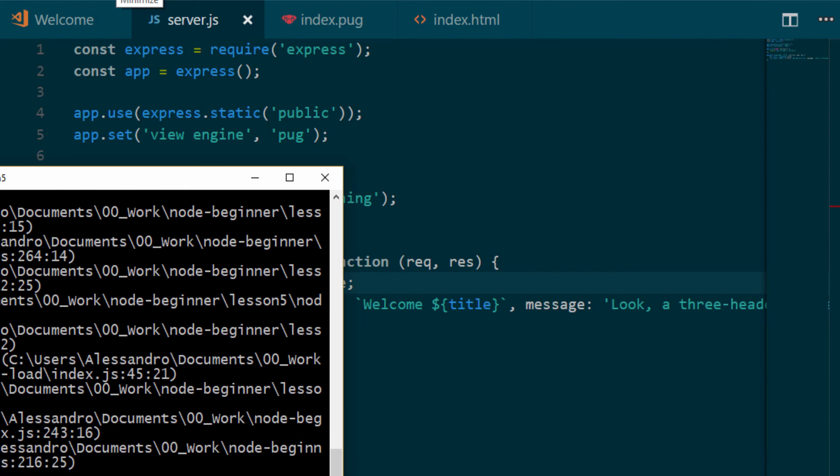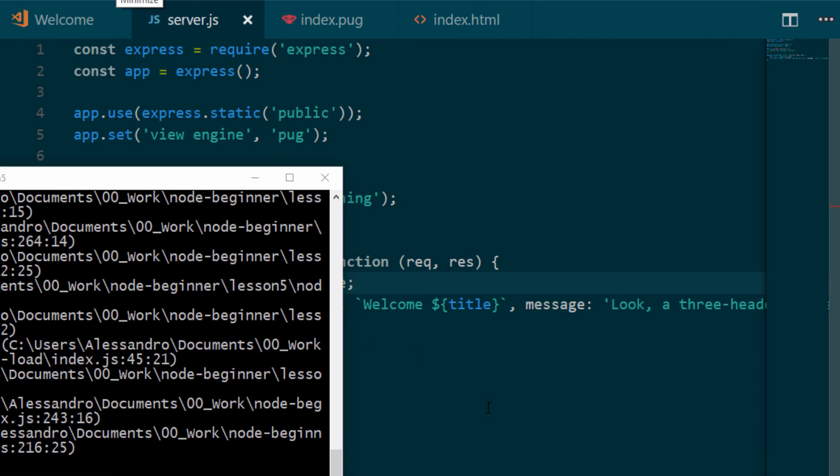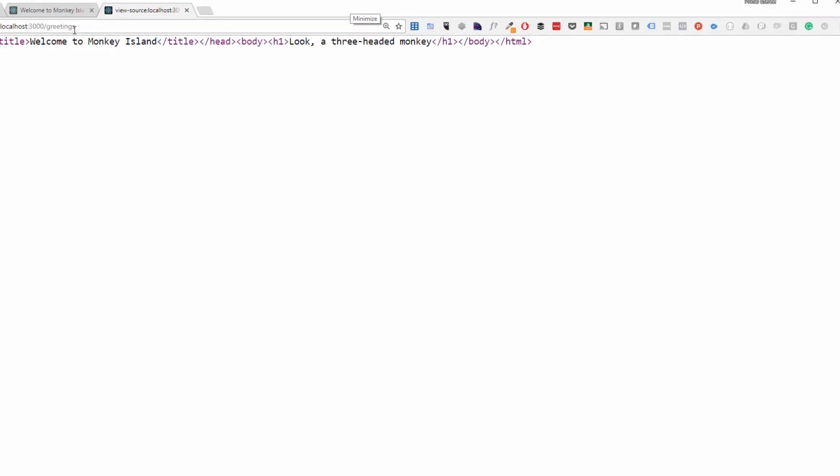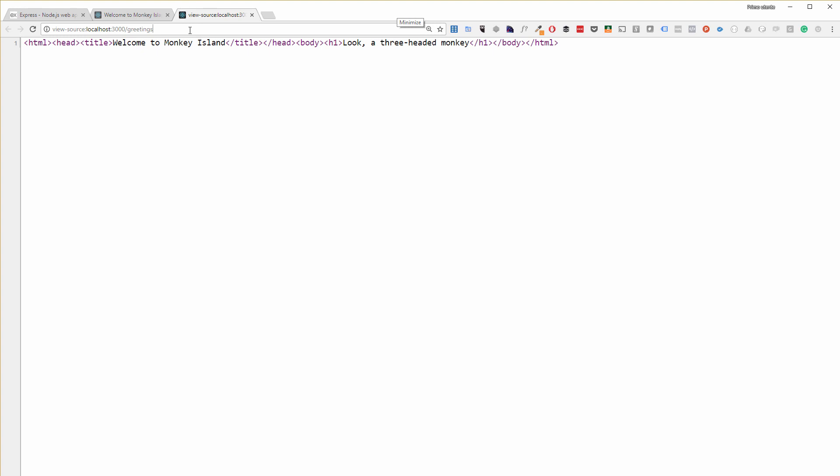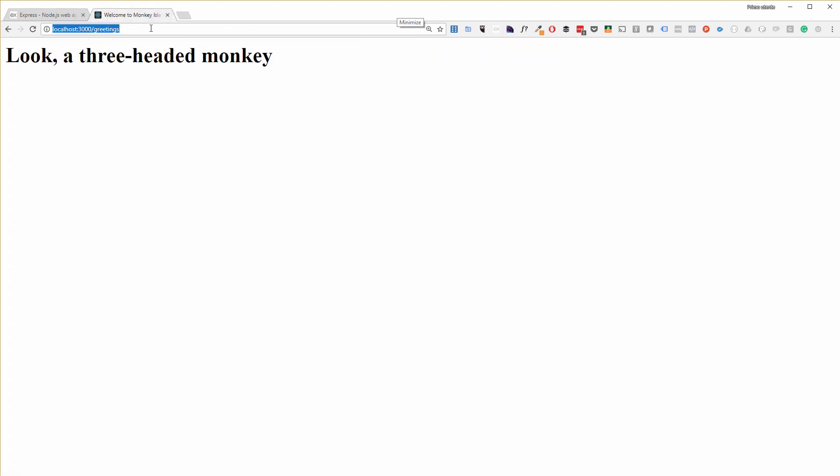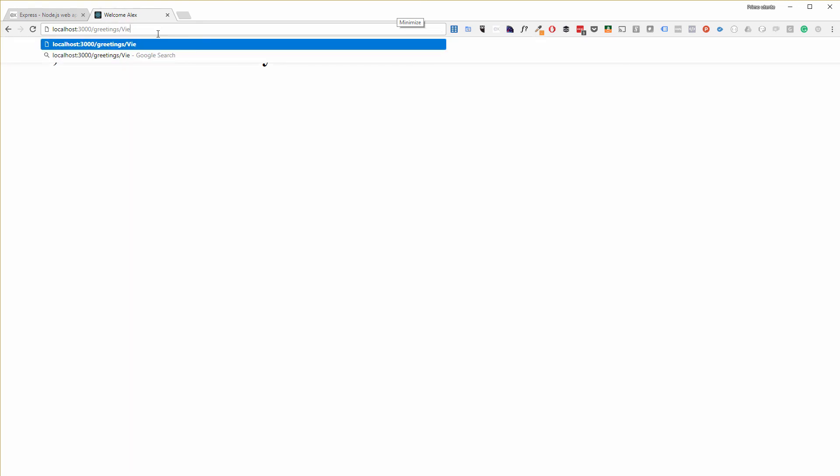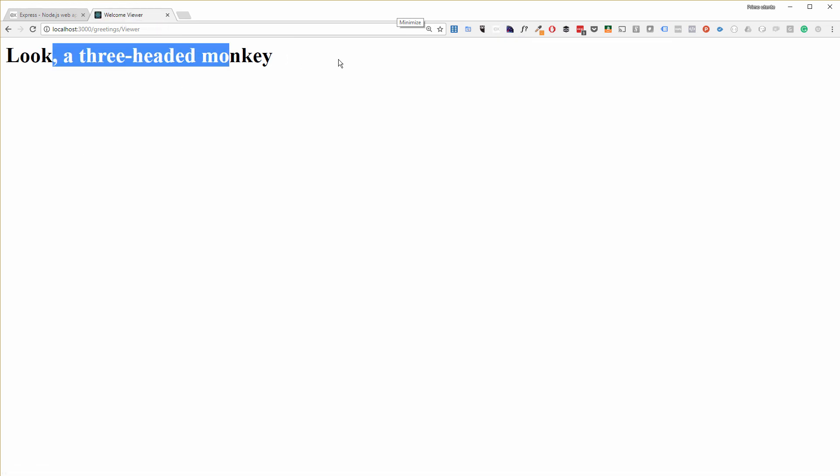And let's see what happens if I go on localhost greetings/Alex. You see the title up here, it became 'Welcome Alex'. And if I put another name, like Viewer, 'Welcome Viewer'. And it's going to work in the same way for the h1.